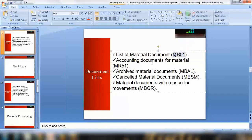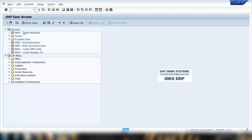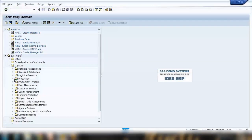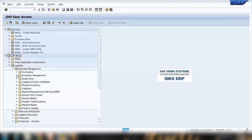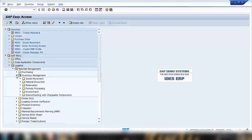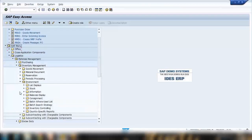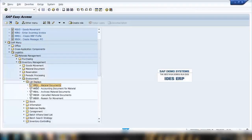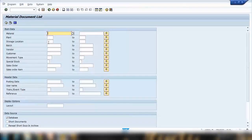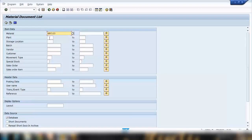First is MB51, which we've used before to see movement types. You can go directly to MB51, or navigate via Logistics > Material Management > Inventory Management > Environment > List Display. In MB51, you can see all material documents created for a specific material within a plant. You can also filter by customer, vendor, or movement type, or just execute to see everything.